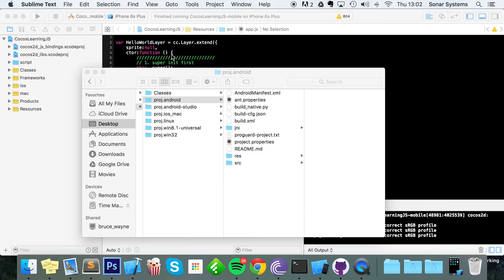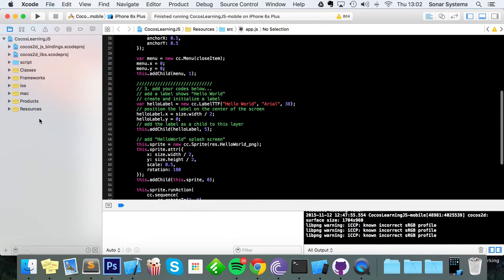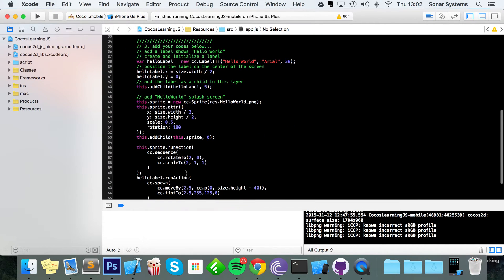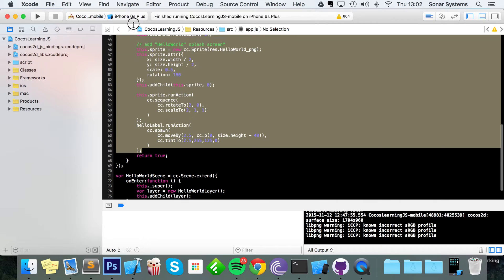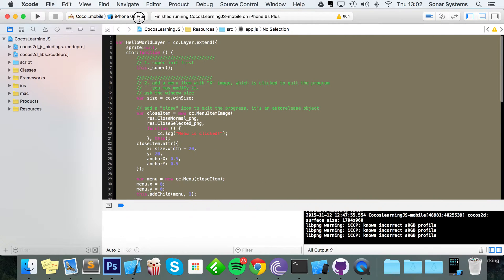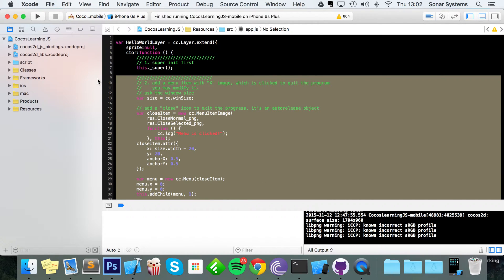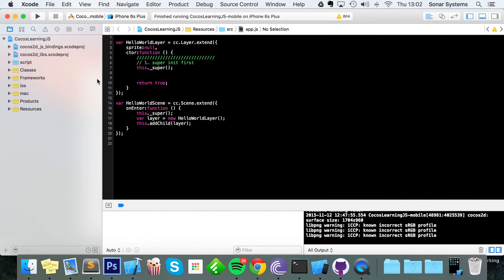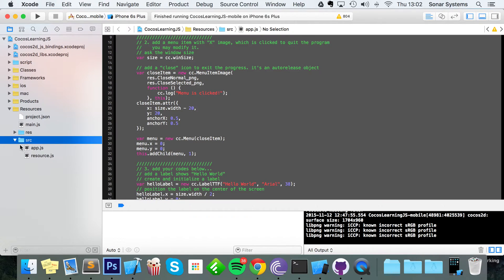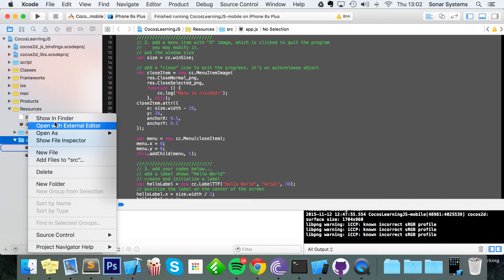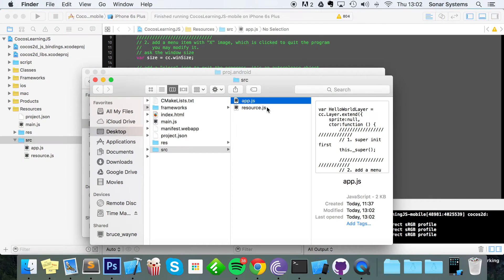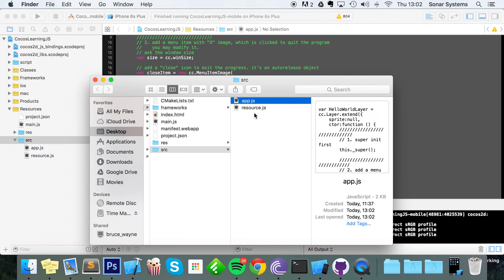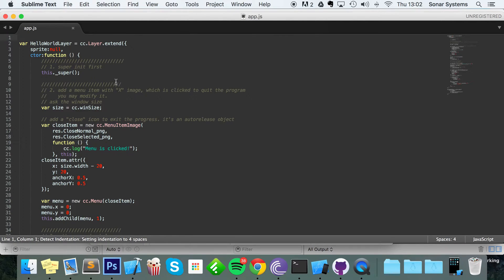So now what we're going to do in our freshly generated project is just remove all the code or most of the code that's generated by default. Actually you know what, I'm not going to edit this file in Xcode simply because the code formatting for JavaScript in Xcode is terrible.